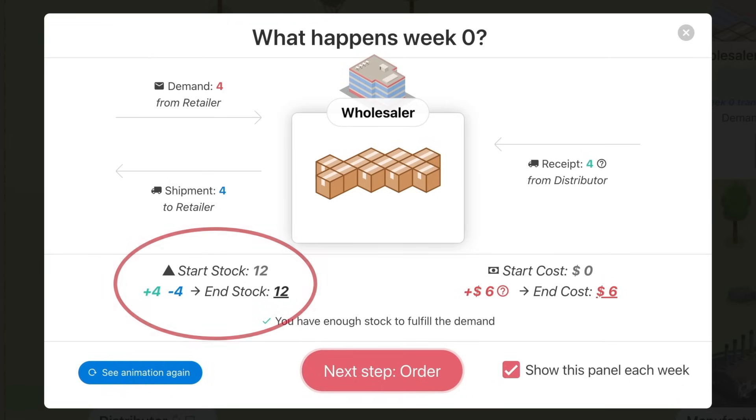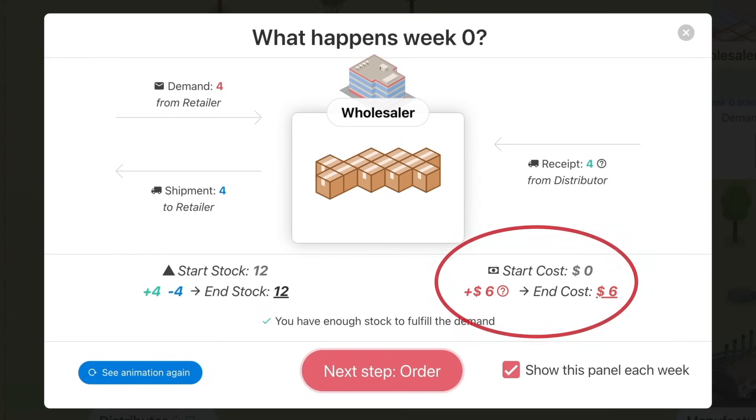I started with 12 cases in stock. I received four and shipped four. So in the end, I still have 12 cases in stock. Each case in stock generates $0.5. So this week, my cumulative cost increased by $6.